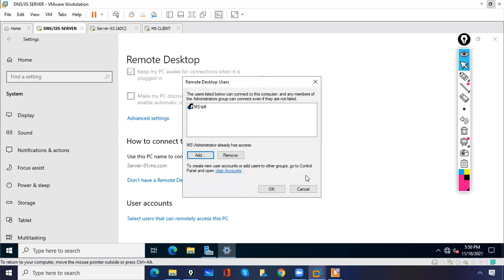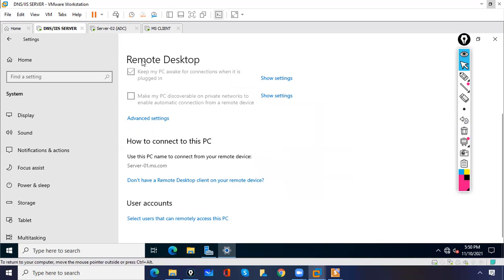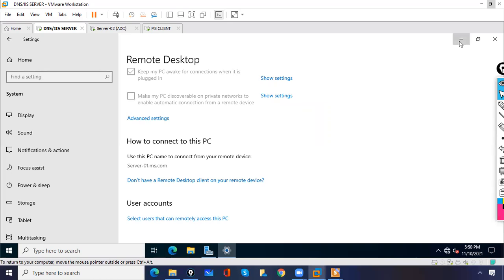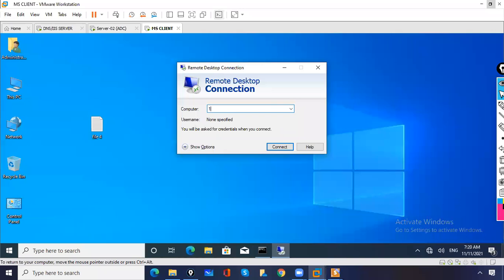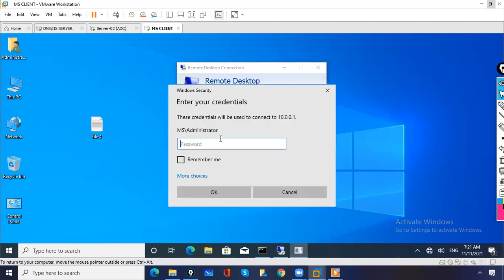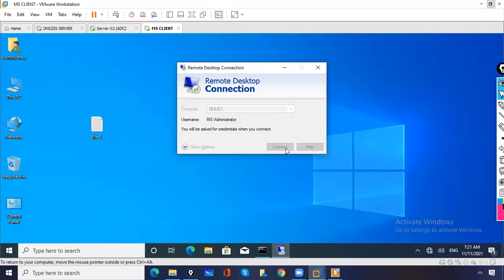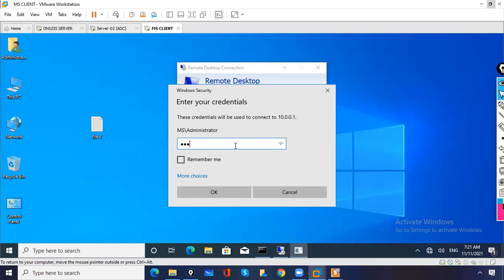Let's say we want to give access to Bill. Click Check Names — Bill is added and can now access the device remotely. Since this is a domain controller, it should typically be the administrator who accesses it, but you can give access to other devices as well. We have enabled Remote Desktop. Now go to the client, enter the IP address, and it will ask for a password. The password is 123. You can also check the 'Remember me' option so you don't need to type the password every time. If it is your own desk you can check that option.